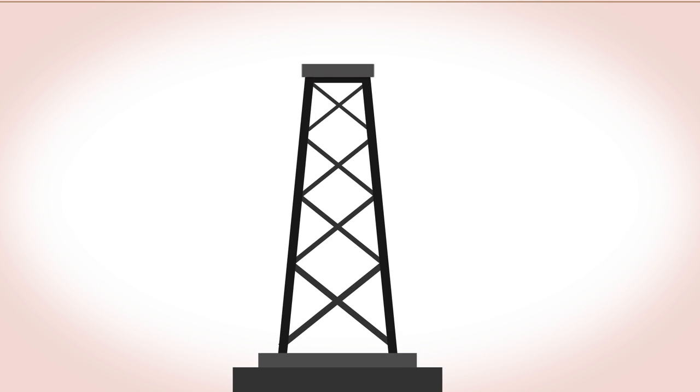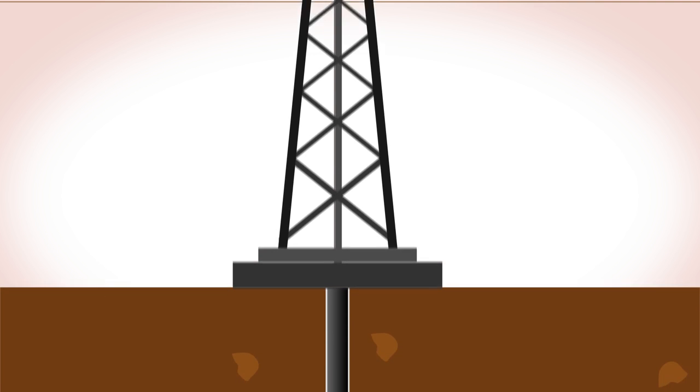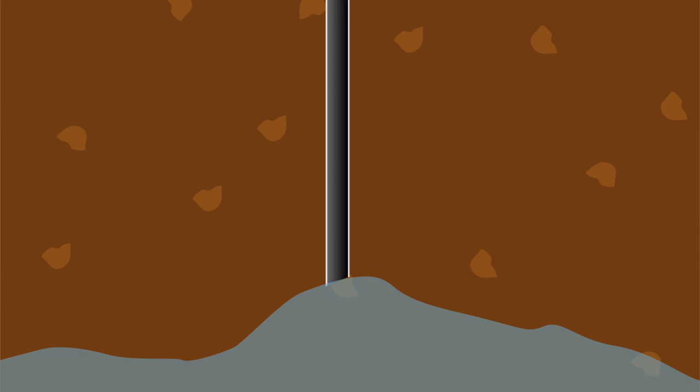During mining and drilling operations to extract minerals from the earth, aquifers which are the underground watercourses can become polluted.